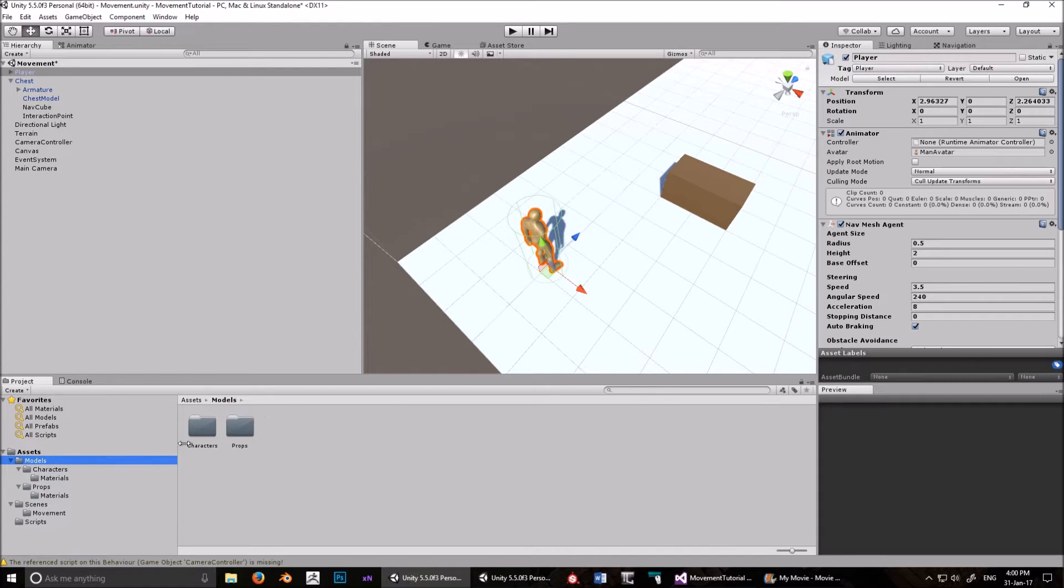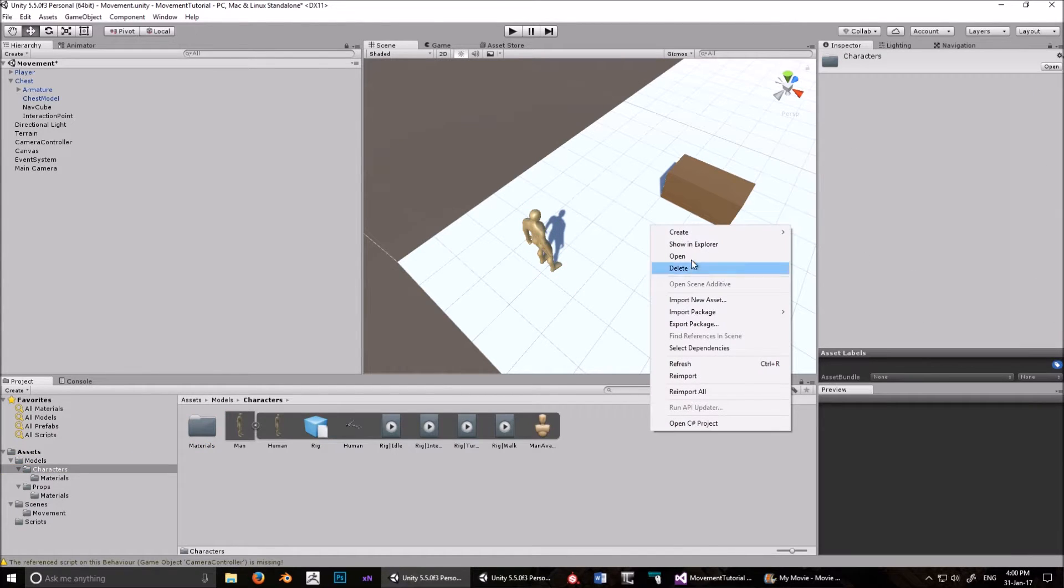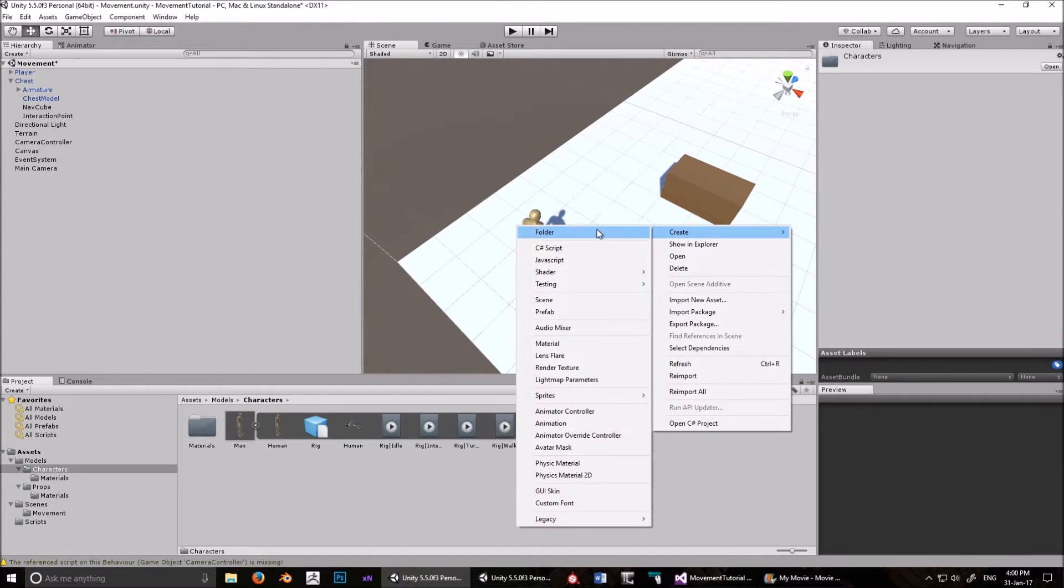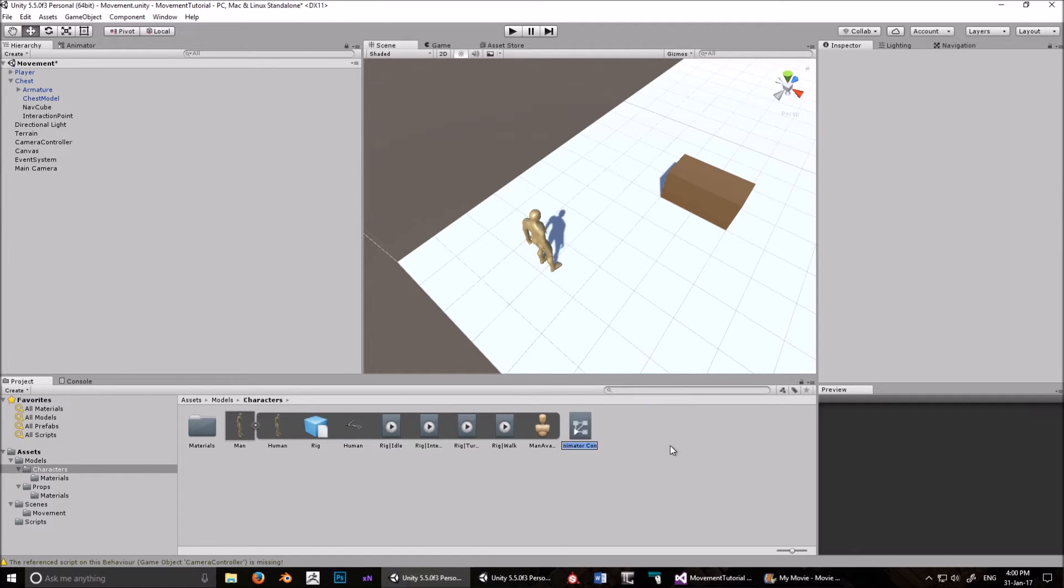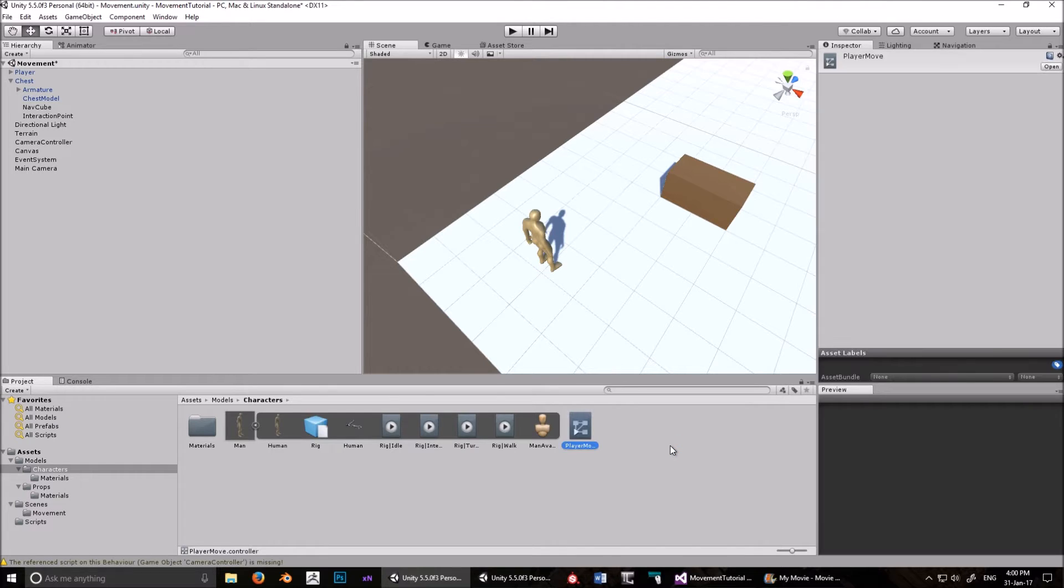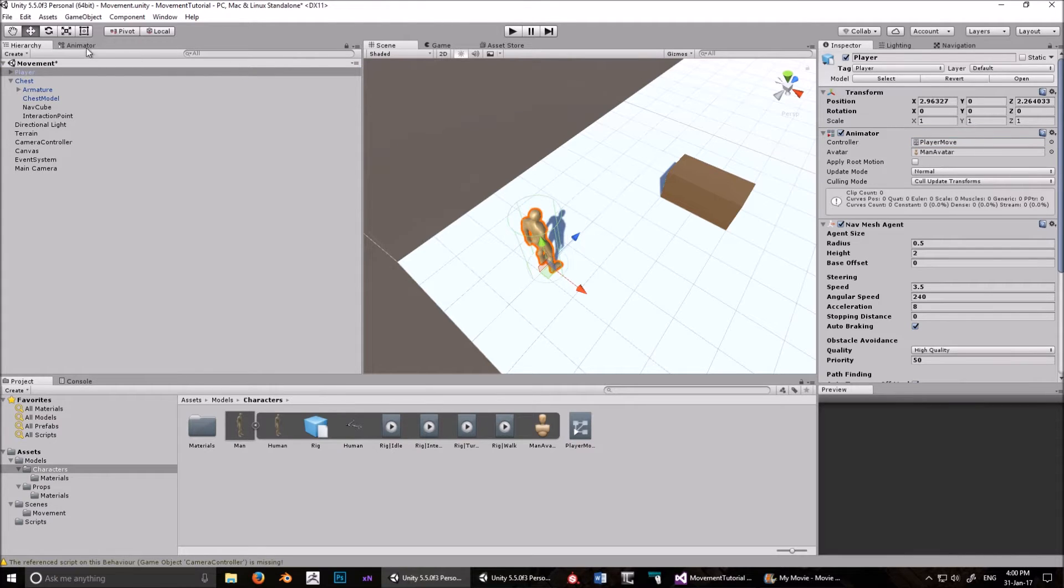Let's go into Models, let's go into Characters, right-click, and create a new animator controller. Let's call it Player Move, or whatever you want, really. Click on Player, and we'll add that to the controller there.